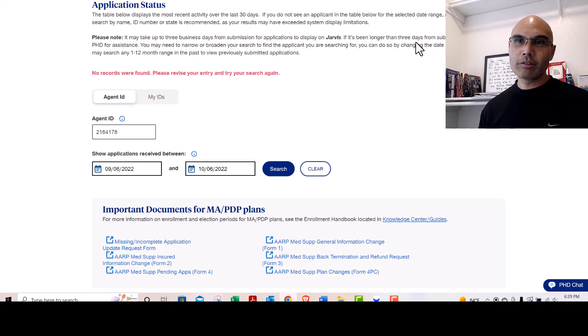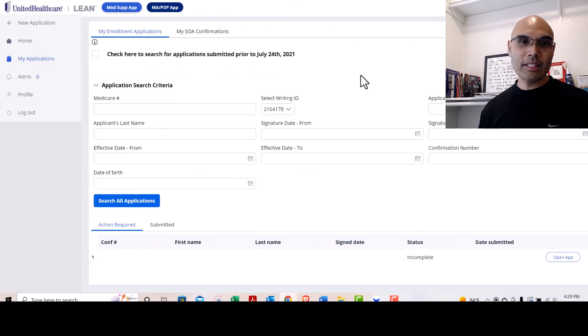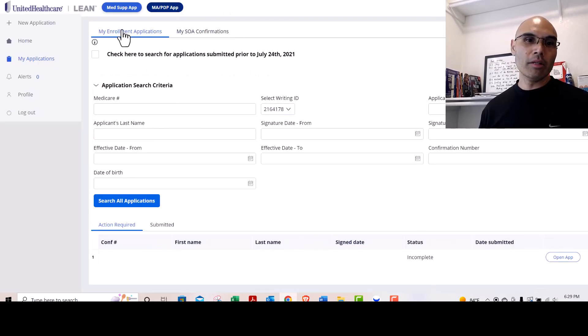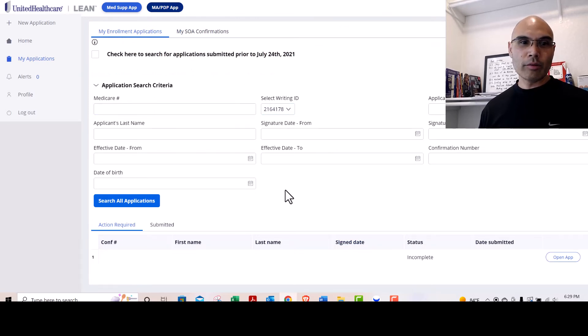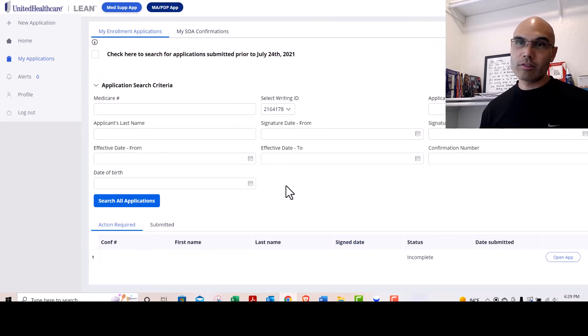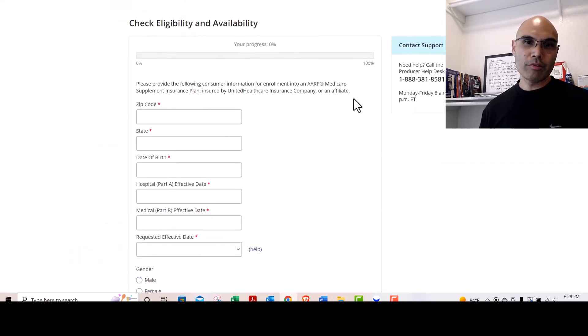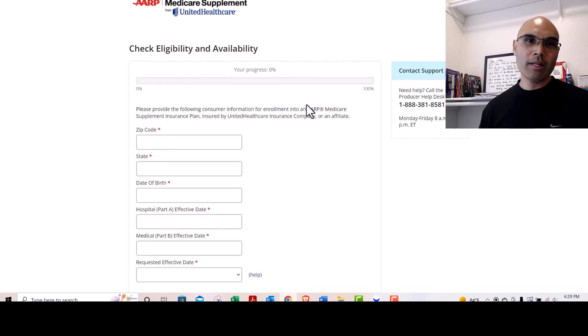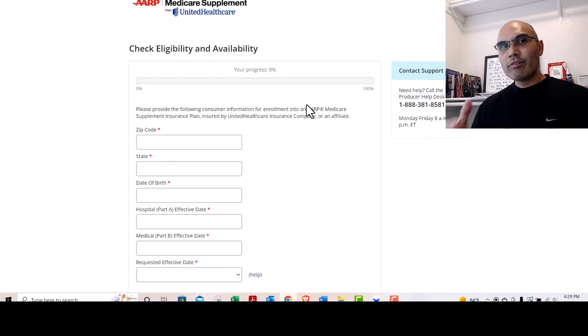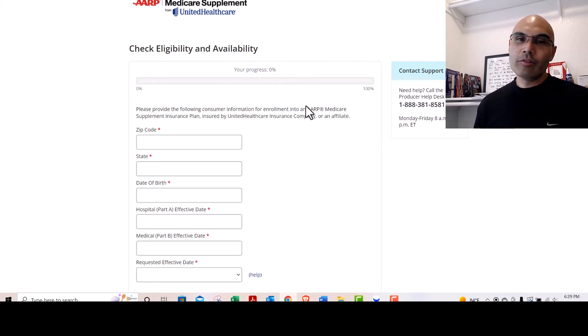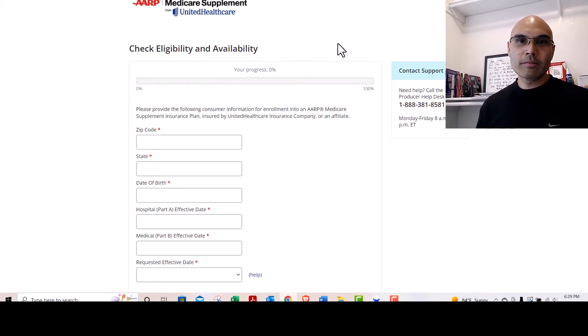Through LEAN you can probably only look for the enrollments that are Medicare Advantage or PDP, just due to the fact that for Medicare Supplements you're kind of using LEAN to get there, but you're not using LEAN to complete the enrollment process.